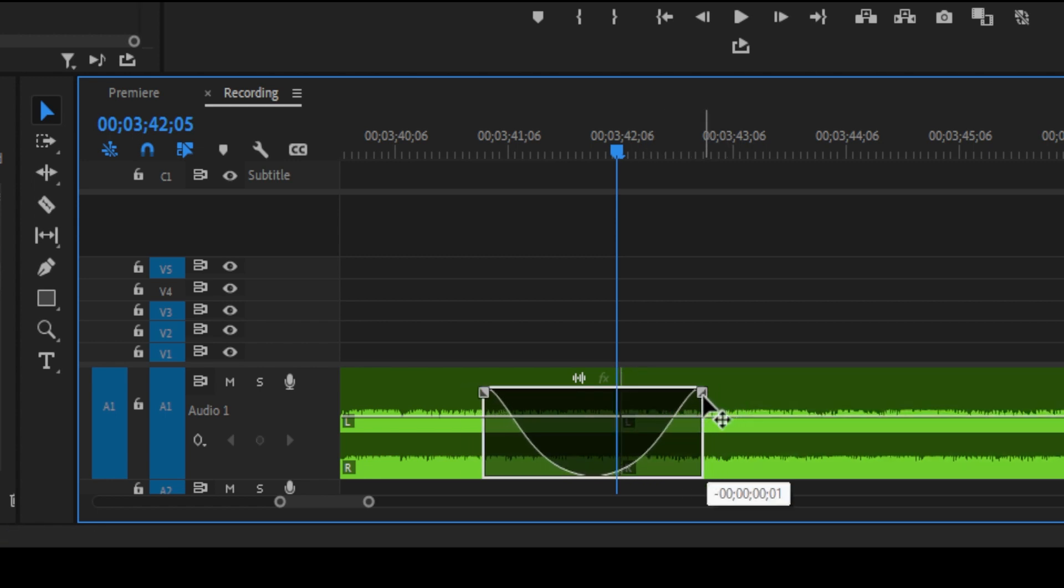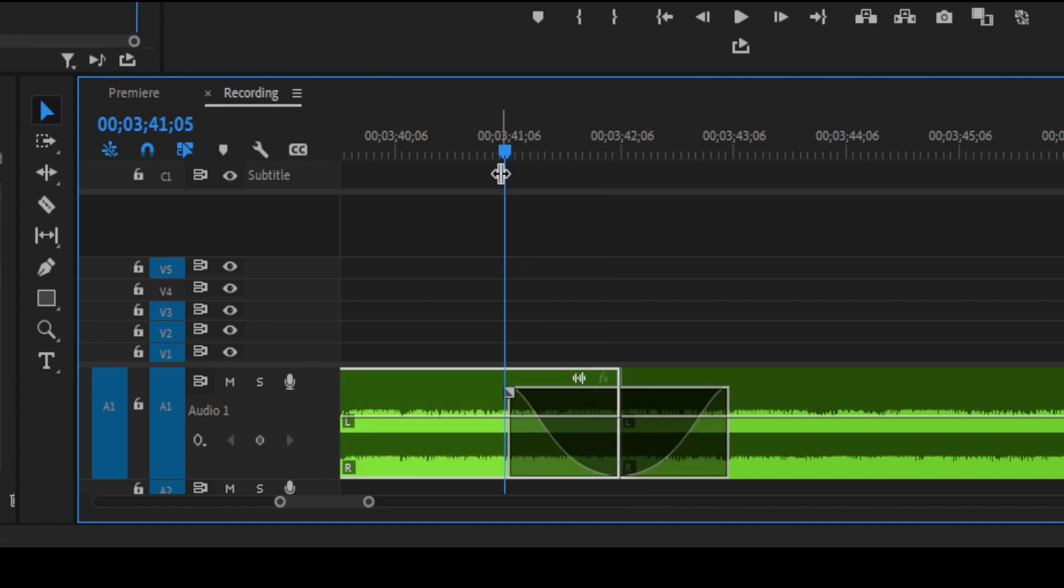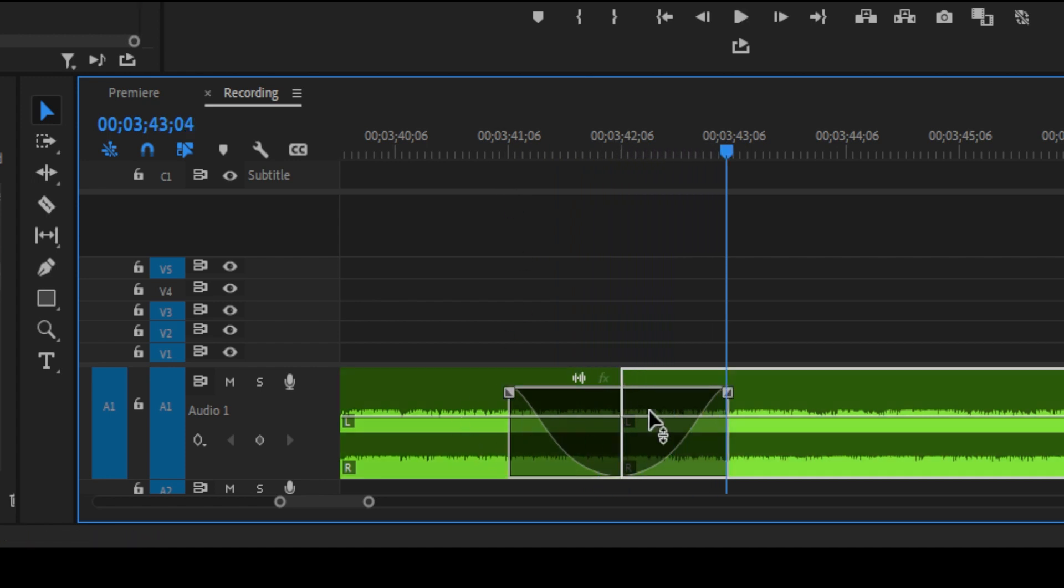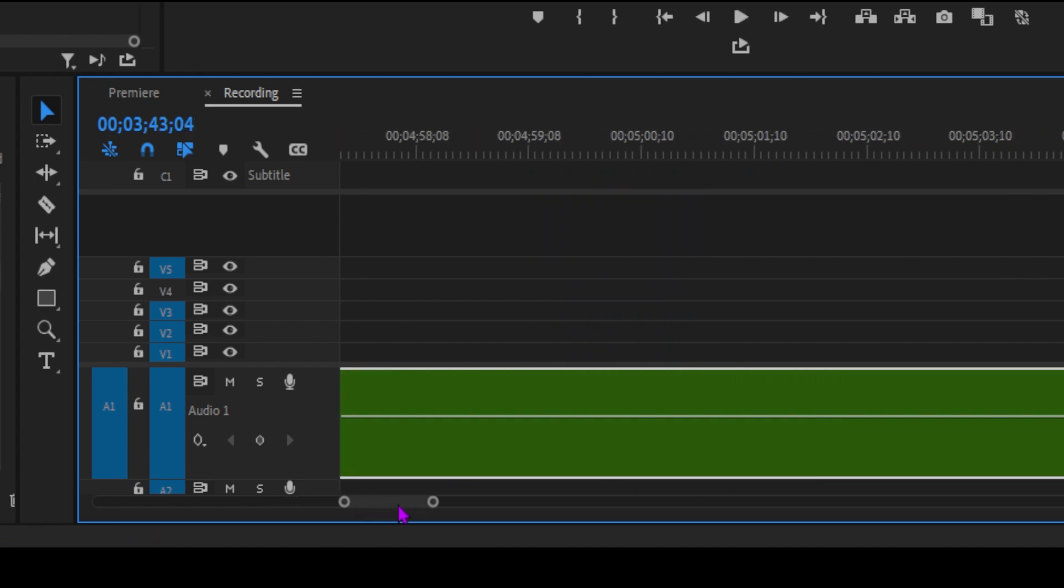And that's it. You've now mastered adding and customizing audio transitions in Premiere Pro. Whether you're fading in or out or creating smooth crossfades, you've got the tools to make your audio transitions seamless.